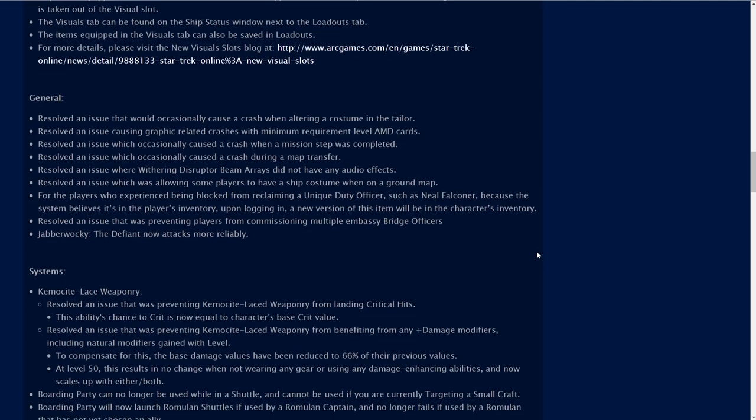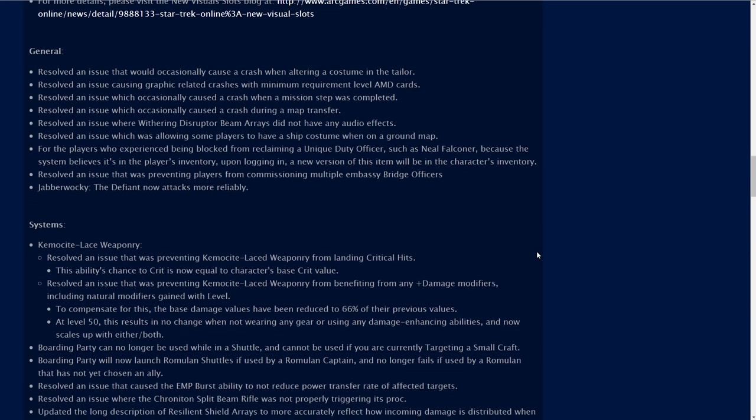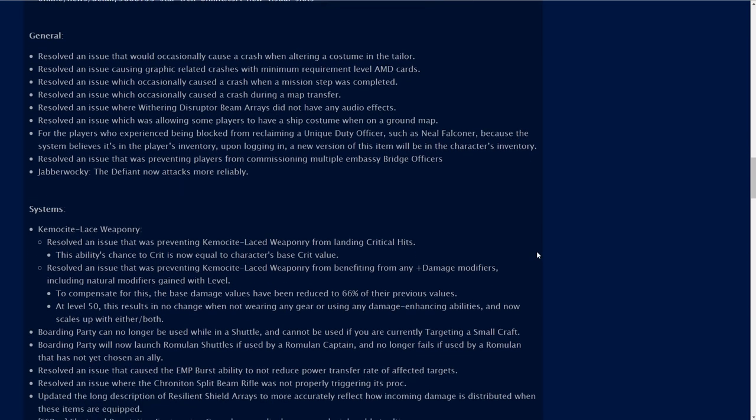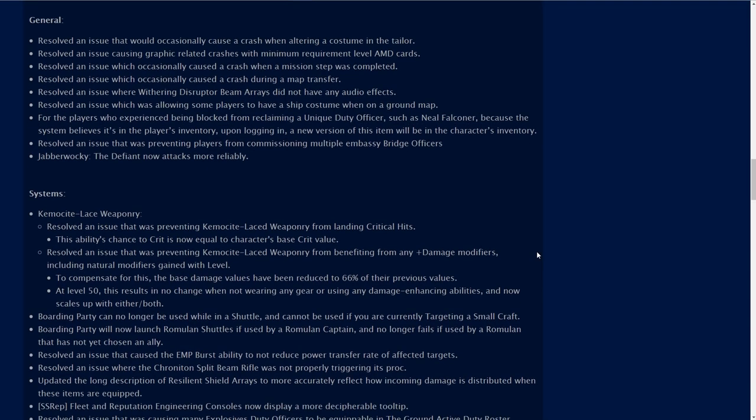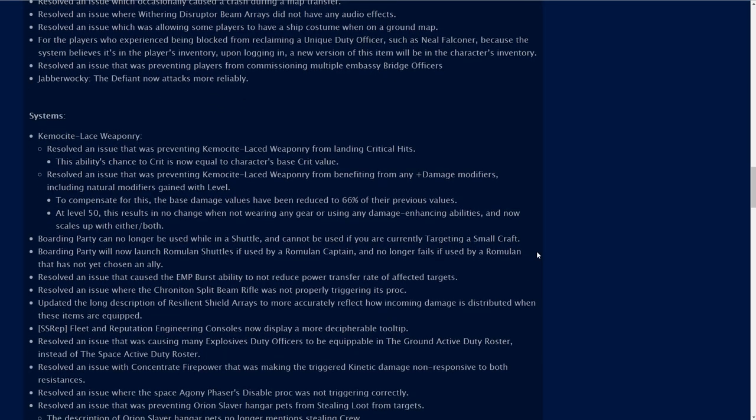Then just some general resolved issues here. Resolved an issue that would occasionally cause a crash when altering a costume in the tailor. Resolved an issue which was allowing some players to have a ship costume when on ground map. Resolved an issue that was preventing players from reclaiming a unique duty officer such as Neil Falconer. I had that problem actually. And Jabberwocky, the Defiant now attacks more reliably. I always thought the Defiant in that mission kind of stayed behind and didn't do what it was supposed to.